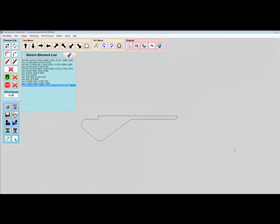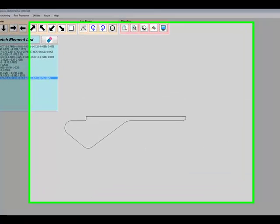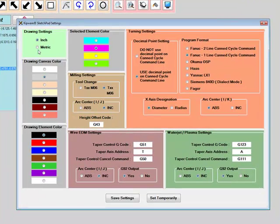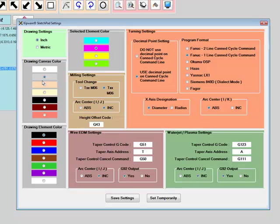The Sketchpad is completely customizable for the user, as well as for the G-code output with settings like inch and metric, a user-defined color palette, as well as many machine and CNC control specific settings.